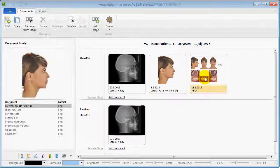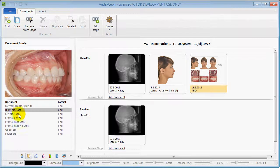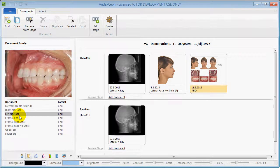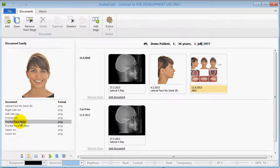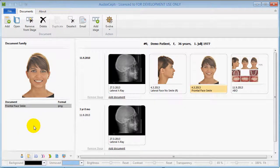In AudaxF you can choose to display different images on stage. You can do this by right-clicking on an image from the document family container and selecting 'Show on Stage'.